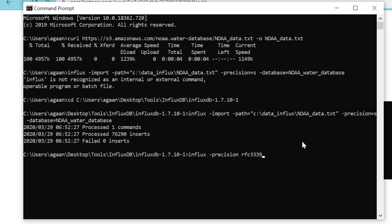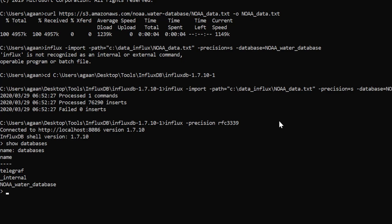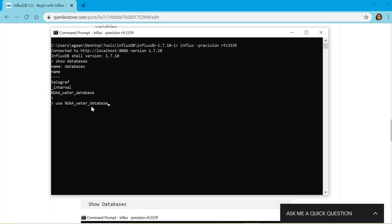We have to connect to our CLI using this command. Let's connect to our CLI. We are on our CLI now. Let's show databases again. We already have this database. Once we import, let's connect to this database. We have to give use and the database name.